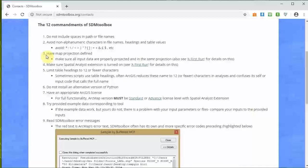Number four is make sure the Spatial Analyst extension is turned on - we just did this. Number five is limit table headings to 12 or fewer characters. When you have shapefiles in ArcGIS, there are columns corresponding to data associated with each locality or polygon. If the column headers are greater than 12 characters, they'll often be truncated during analysis, which will screw up some scripts. So go check the headings for focal shapefiles input and reduce them down to 12.